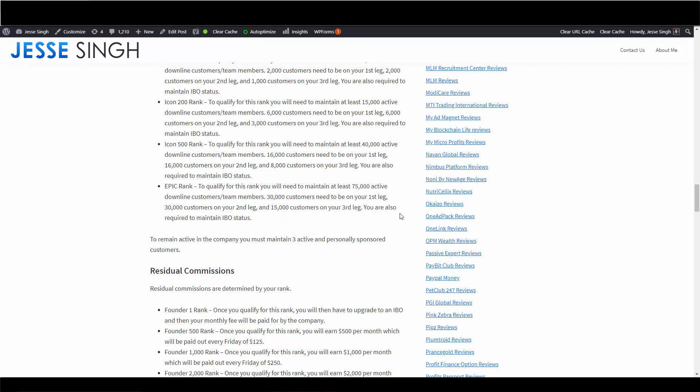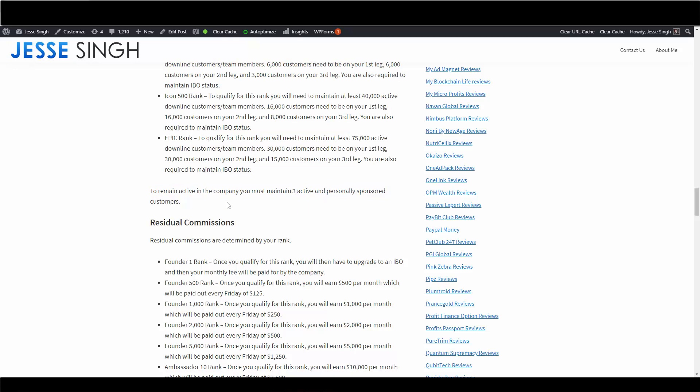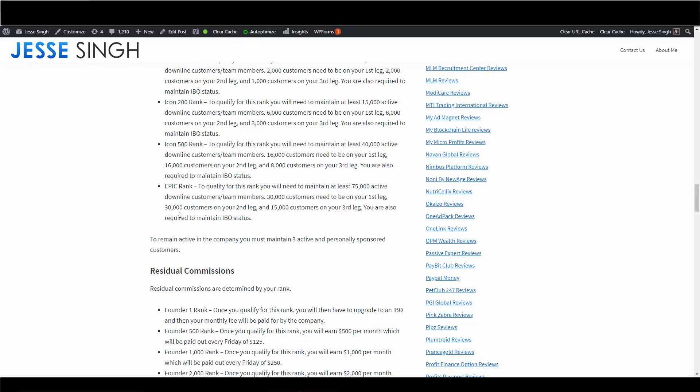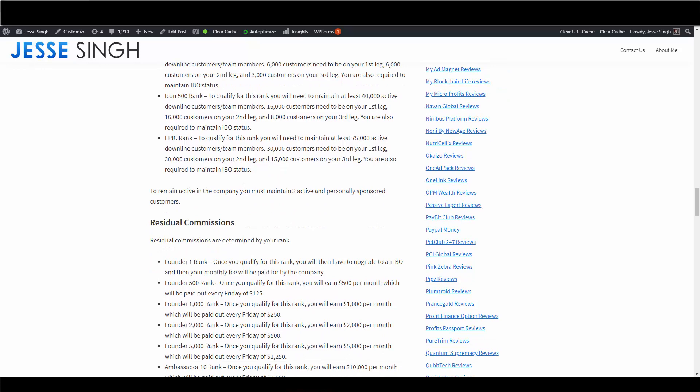Now the whole customer thing, I'm not sure if it's just customers or they can be IBOs, so that's the only thing that they should clarify. Like, do they need actual retail customers, 75,000 retail, or does that include IBOs or affiliates? To maintain or be active, you need at least three active and personally sponsored customers. So they keep saying customers, so I'm not sure - can these three actives be IBOs as well? That's another thing they should clarify. But anyway, you just need three and this 30,000 you see here is not directly from you, you just need three and this could be from your downline members.